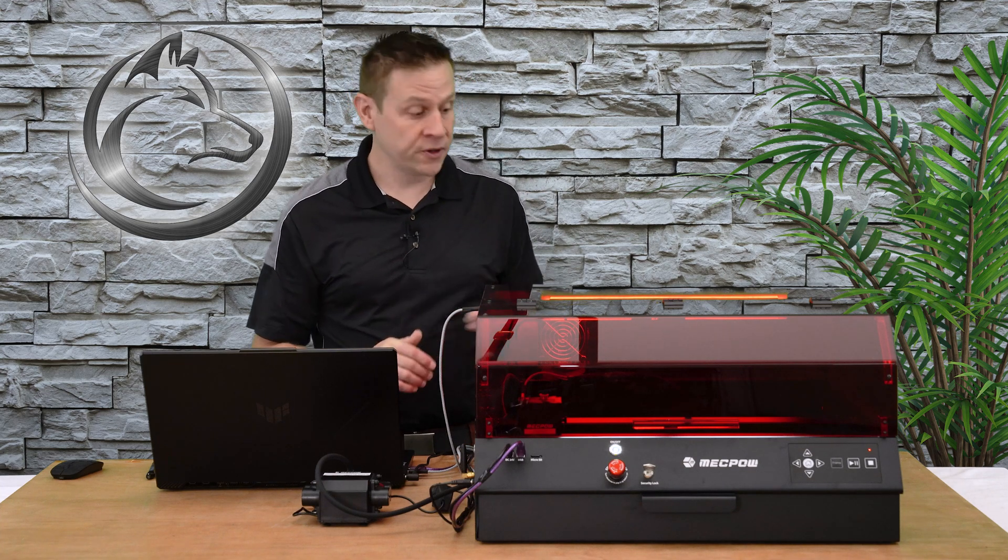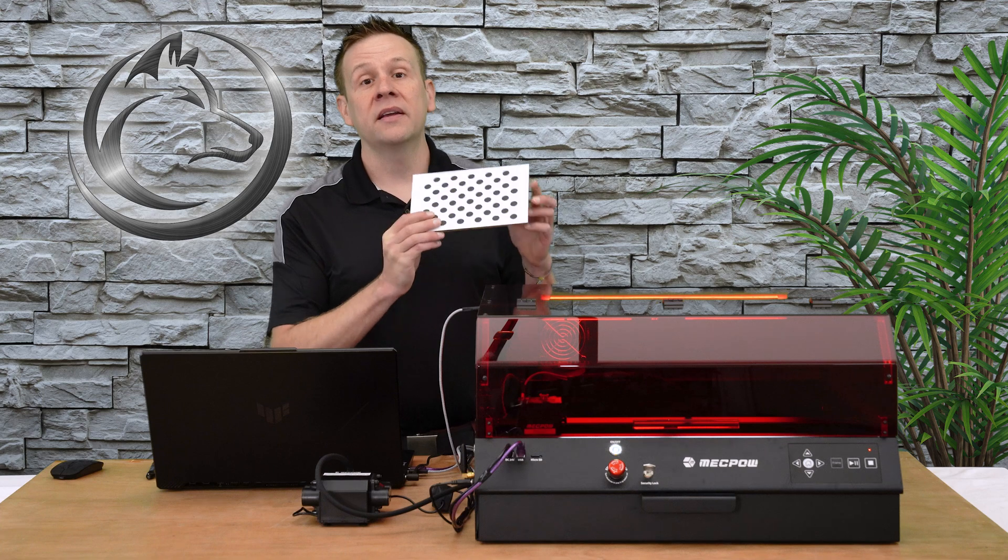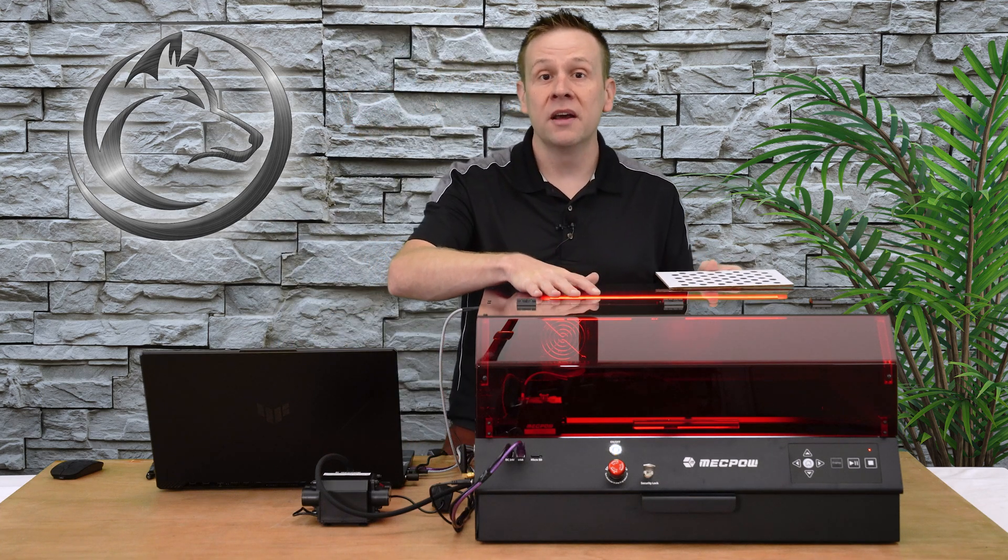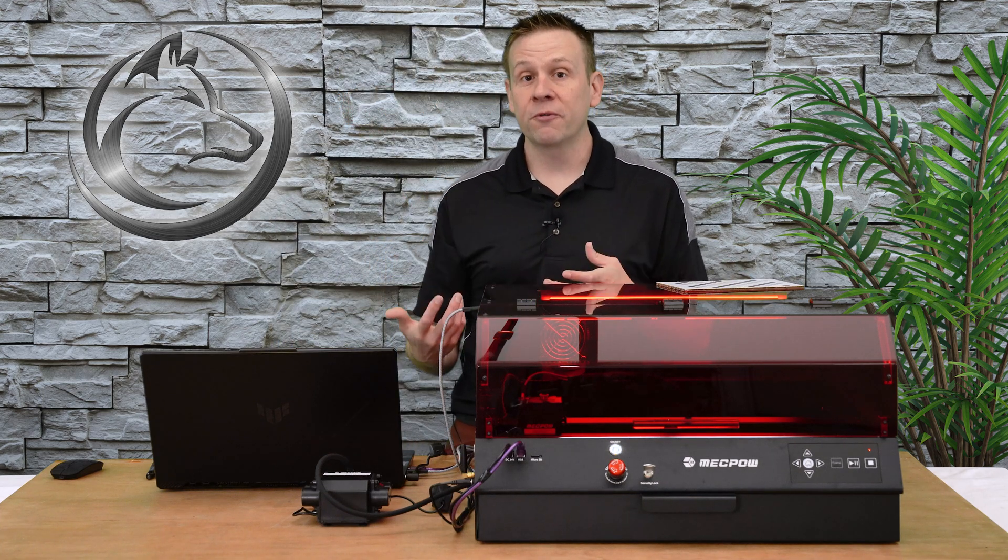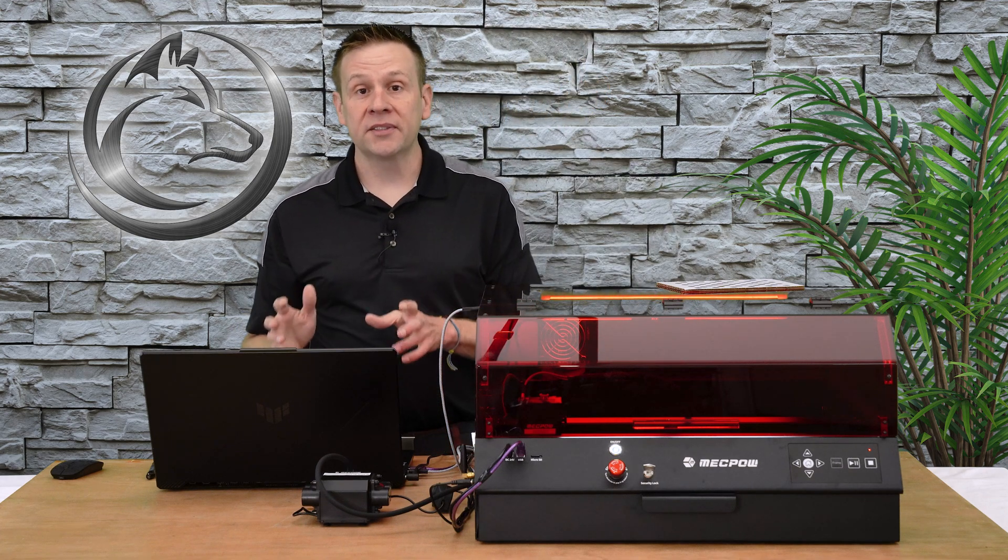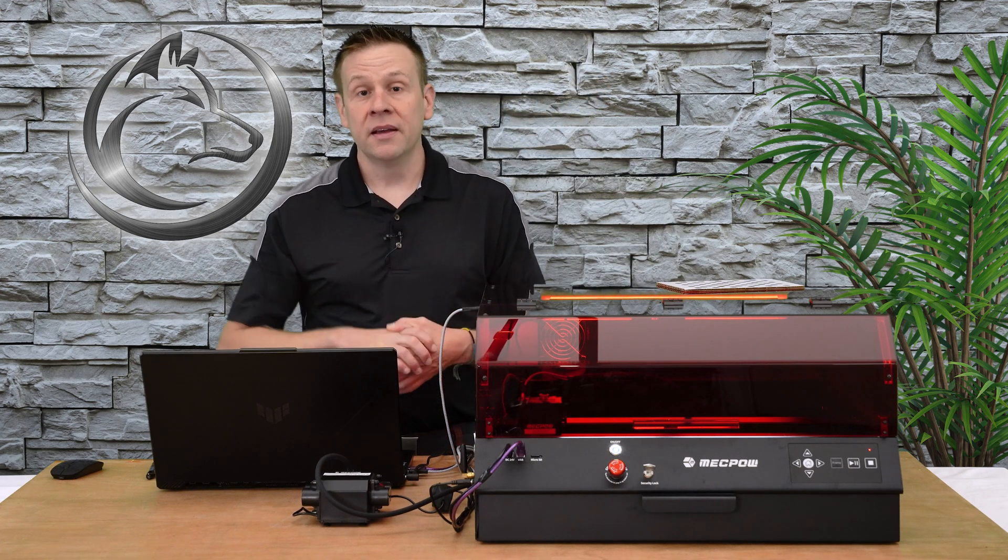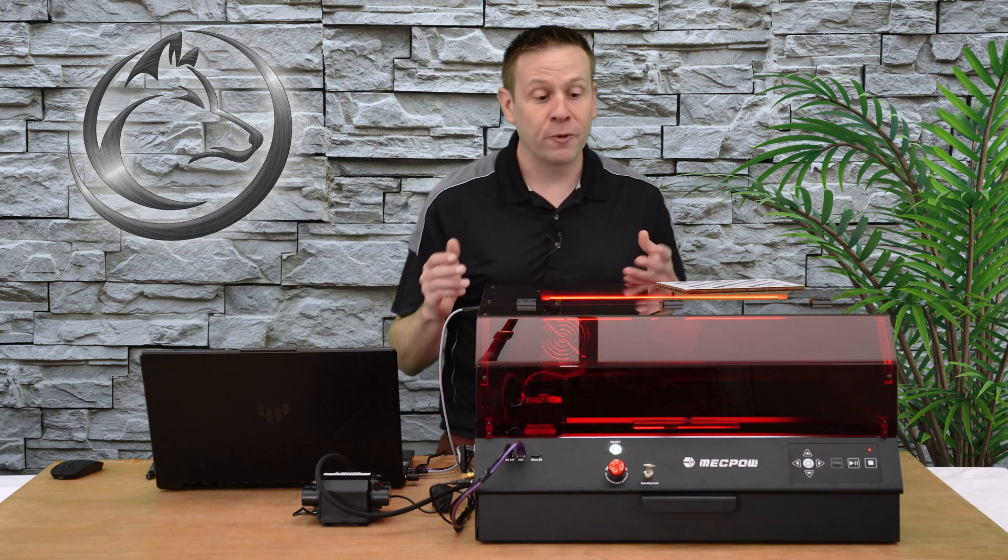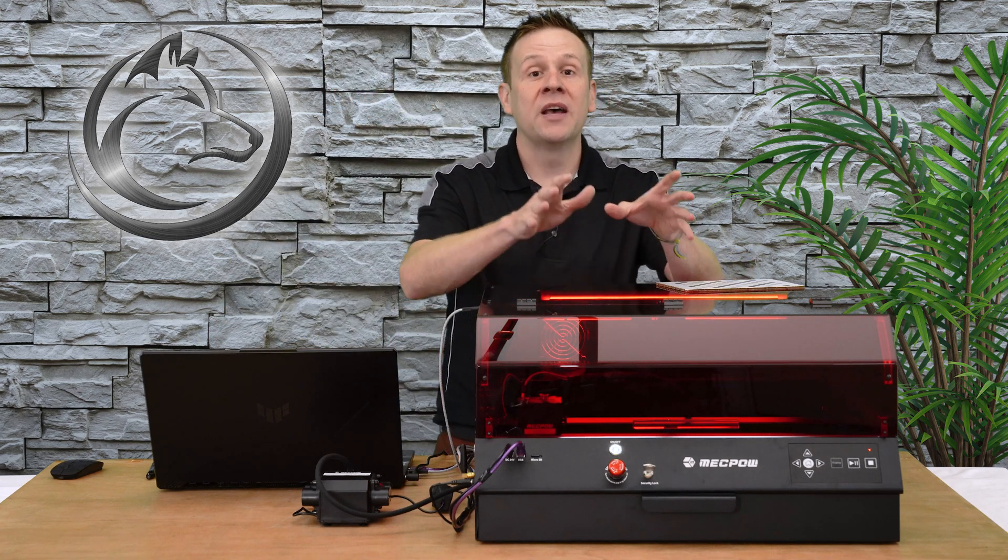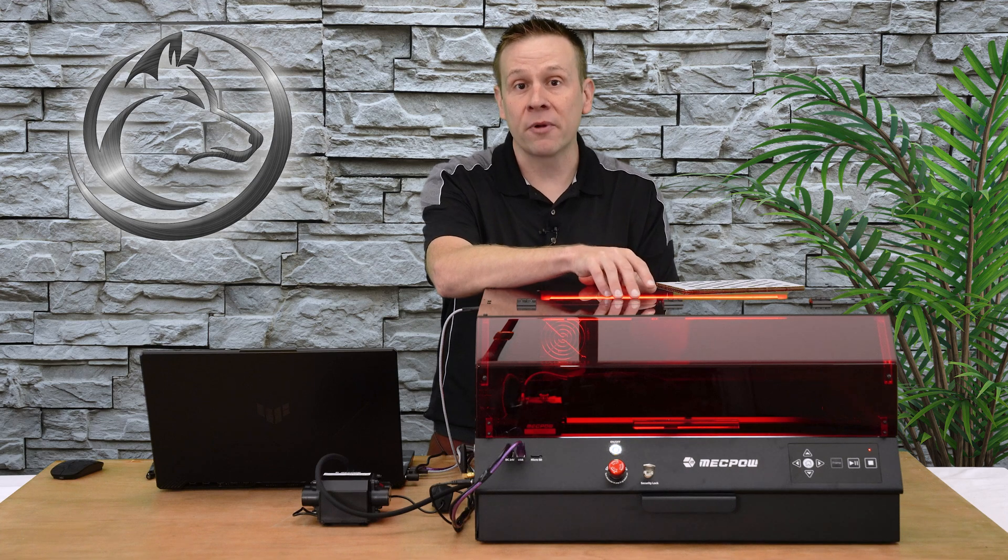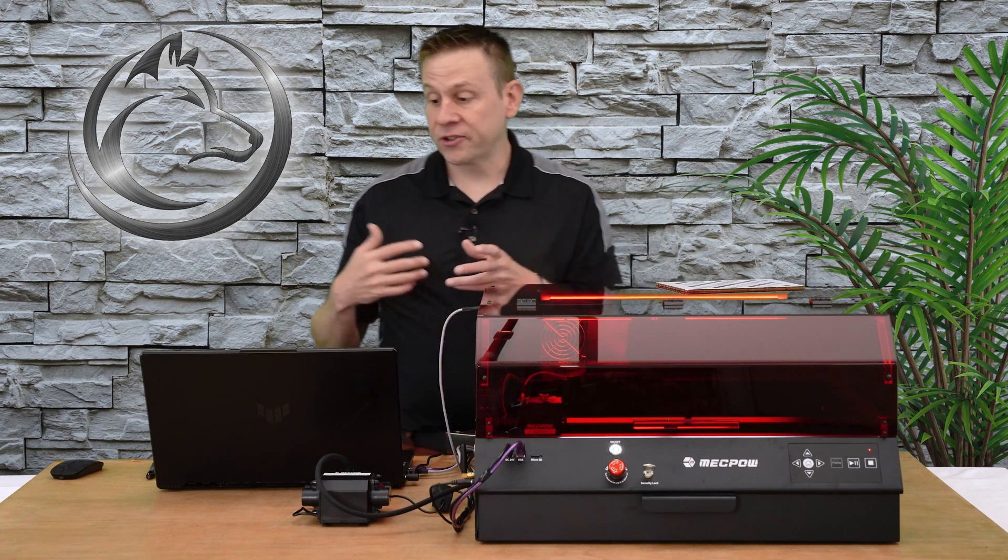Using the included test target that comes with the machine, once again it's very straightforward and Lightburn takes me through step by step through that process. And this is a great segue into again what I think is one of the best features about this machine: the built-in camera.